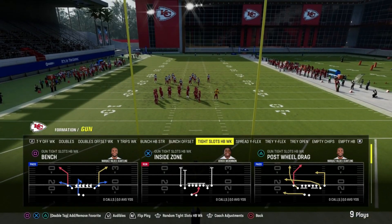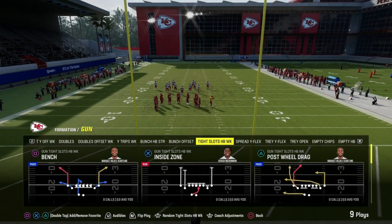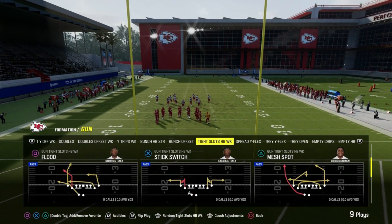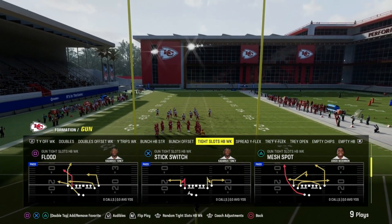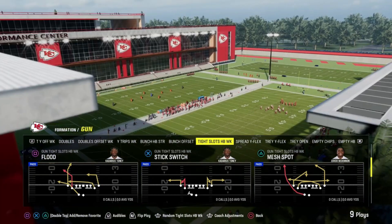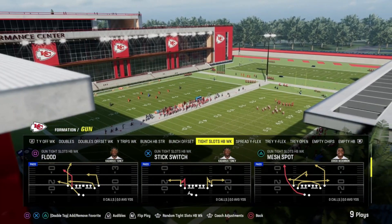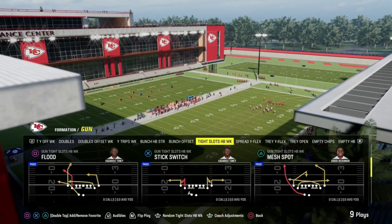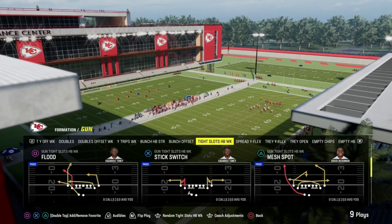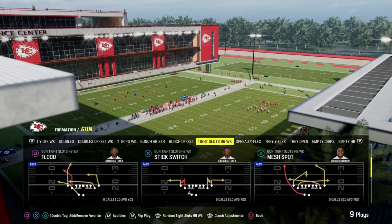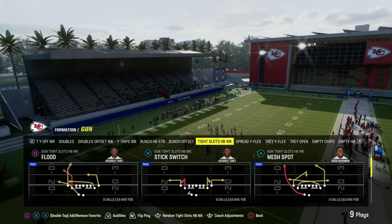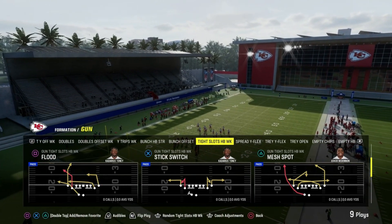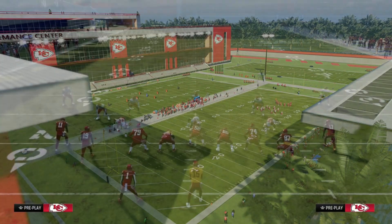Hey there, Madden enthusiasts! Are you ready to dive into the gridiron action of Madden NFL 24? We know you're excited to experience all the new improvements in gameplay, but what happens if you're faced with a frustrating issue of the game not launching? Don't worry, because we've got you covered with this comprehensive guide to tackle the problem head-on.